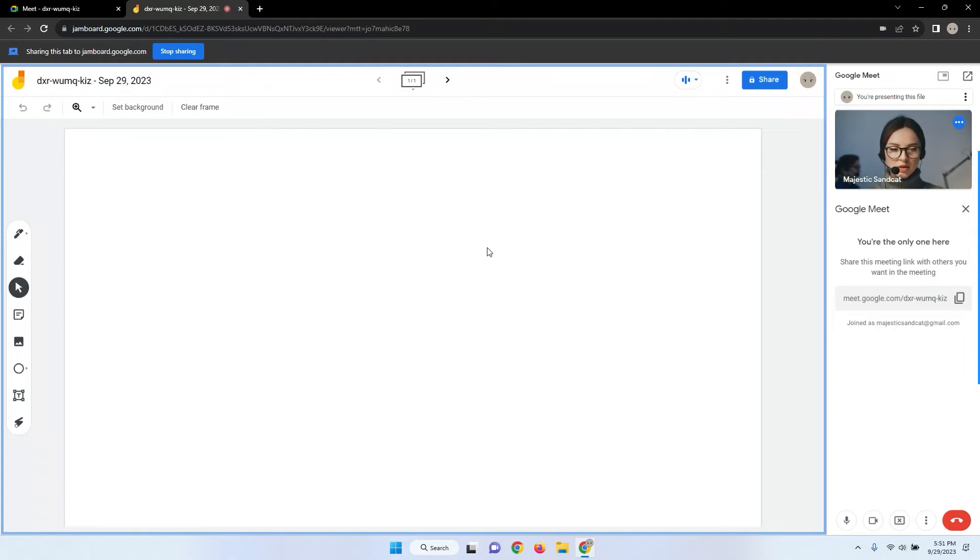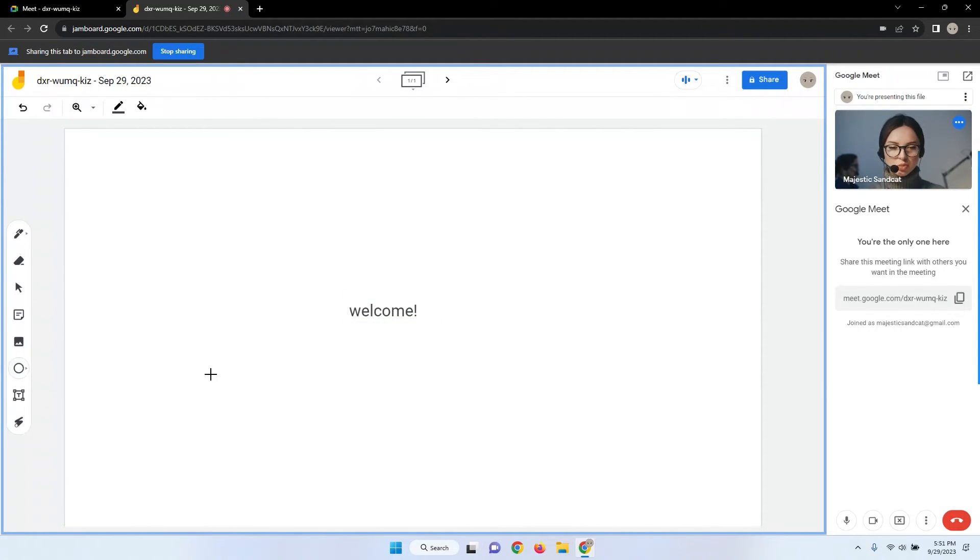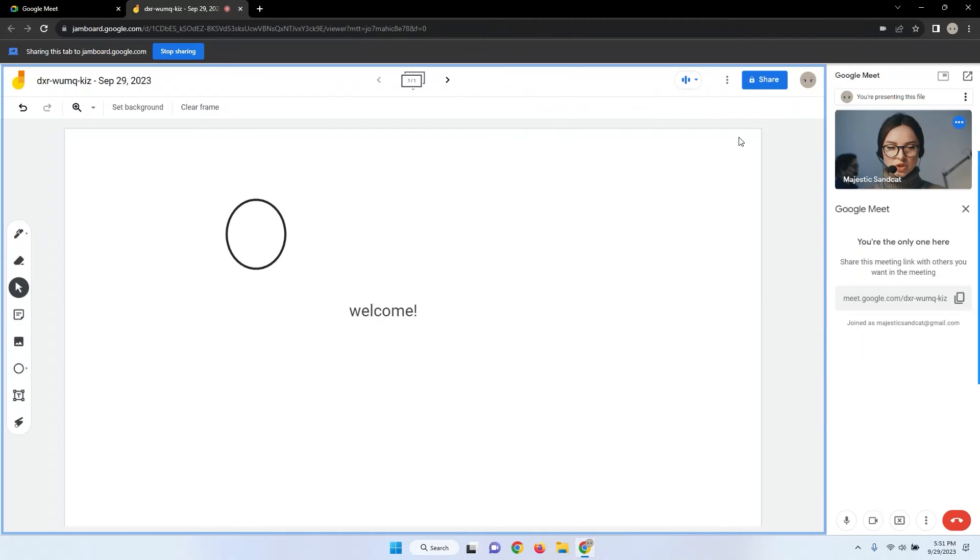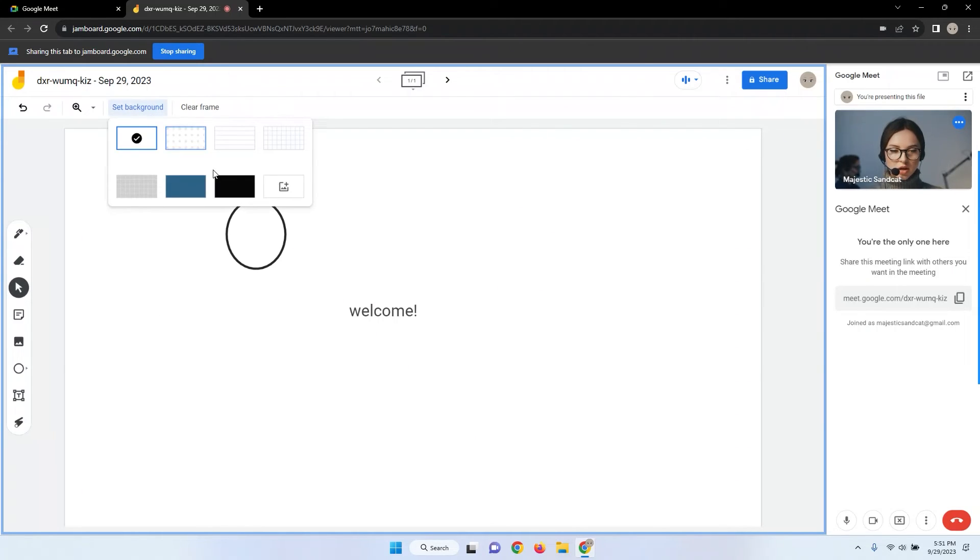Within Google Jamboard, you can add text, draw shapes, insert images, and explore various other interactive features.